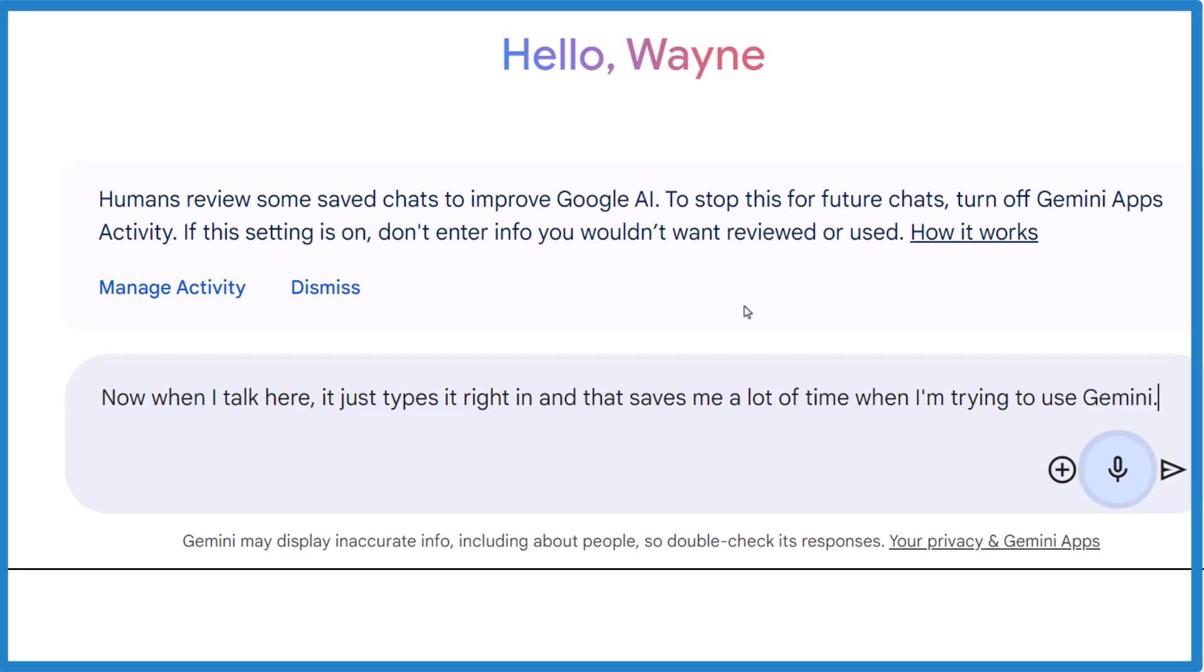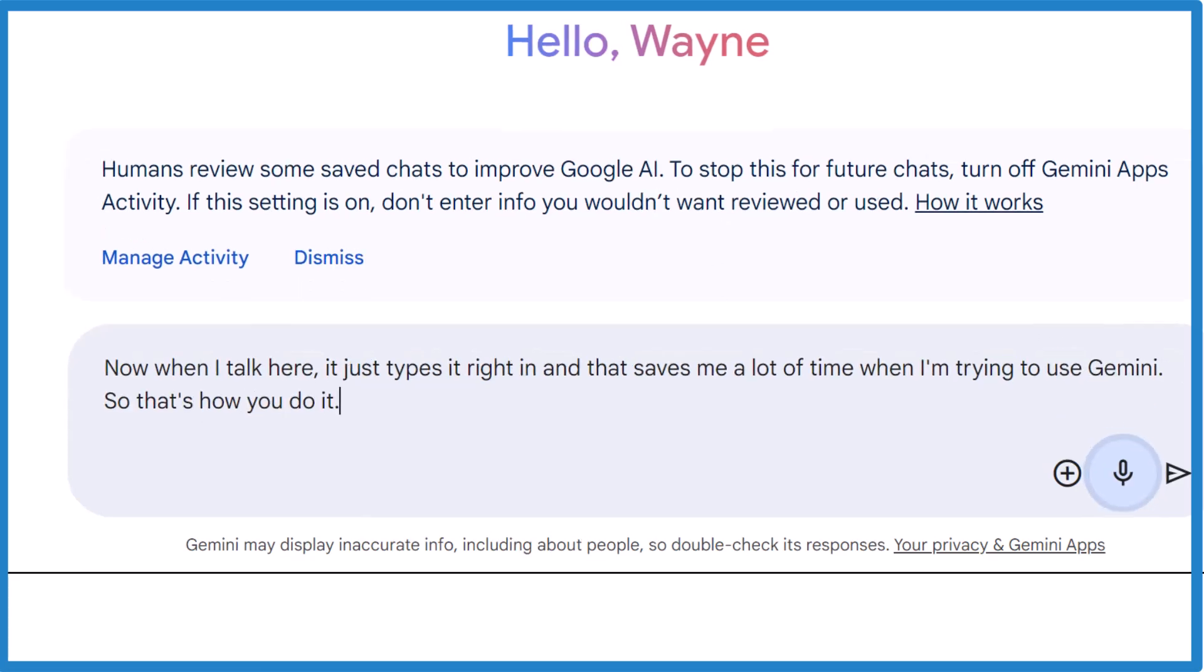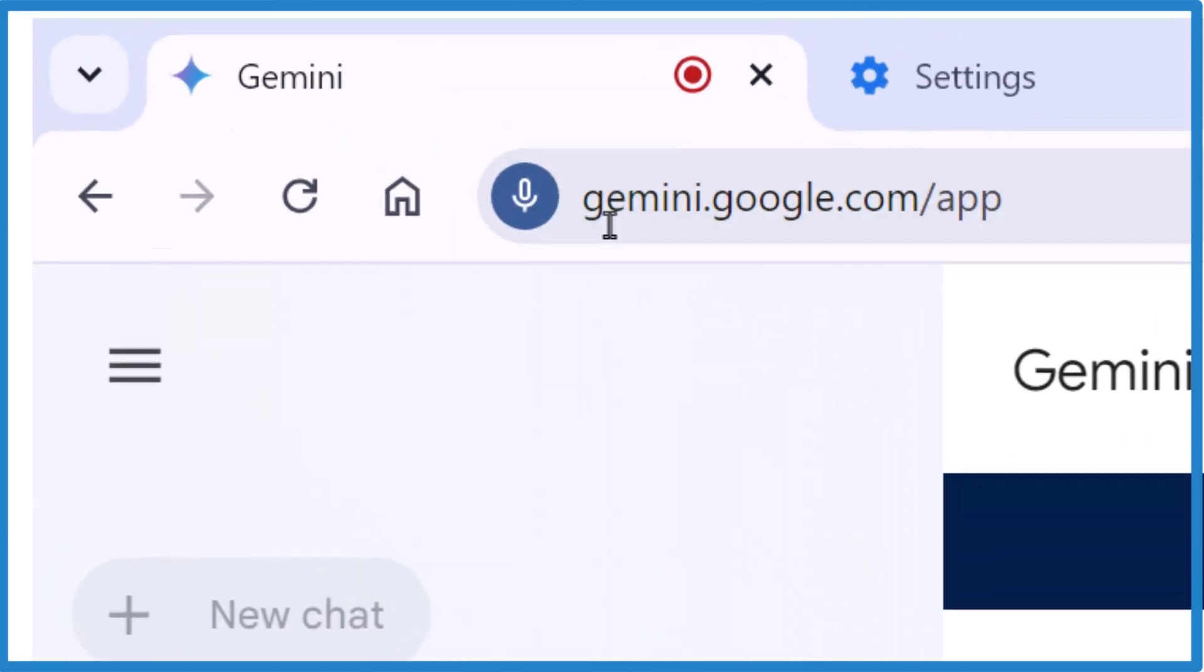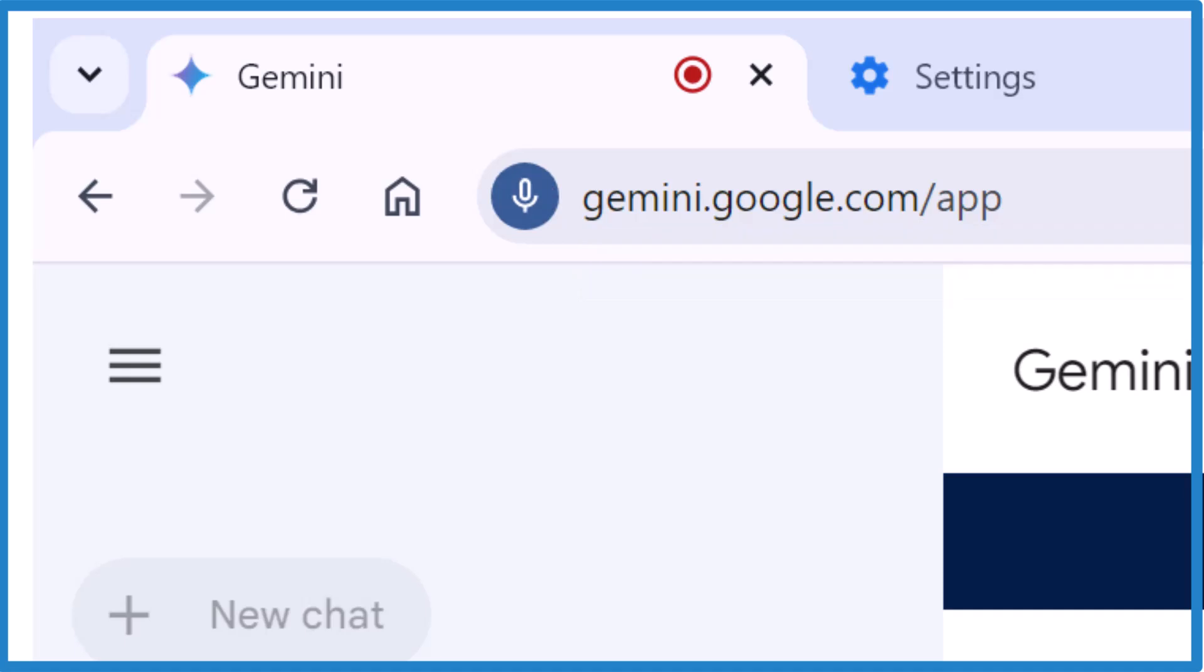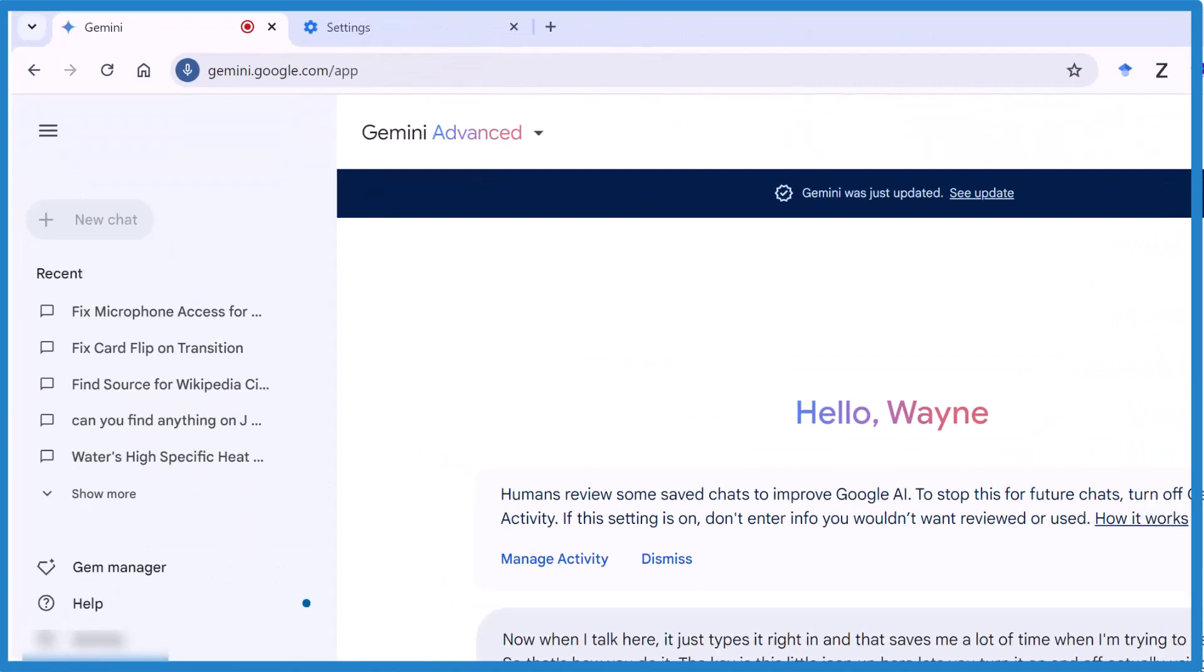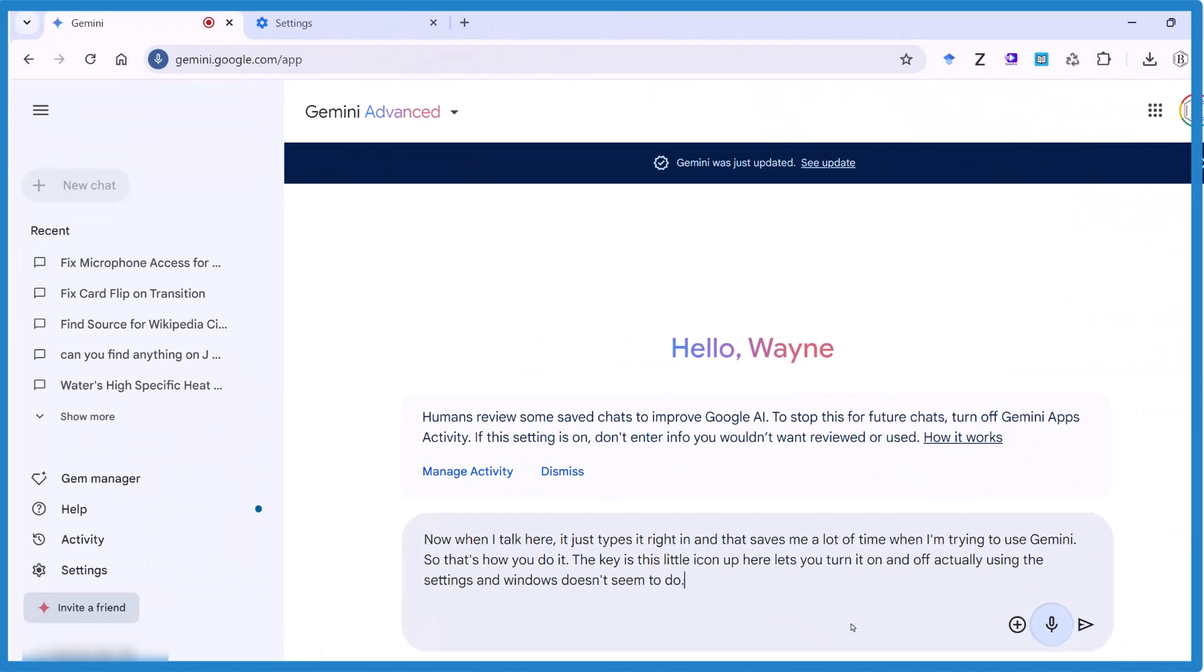So that's how you do it. But the key is, this little icon up here lets you turn it on and off, actually using the settings in Windows doesn't seem to do much.